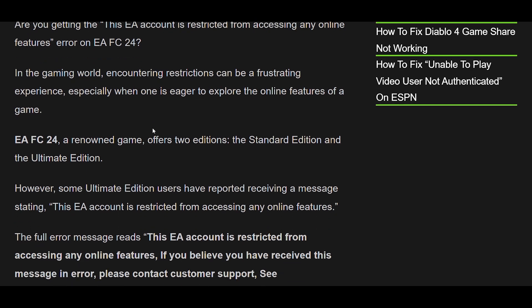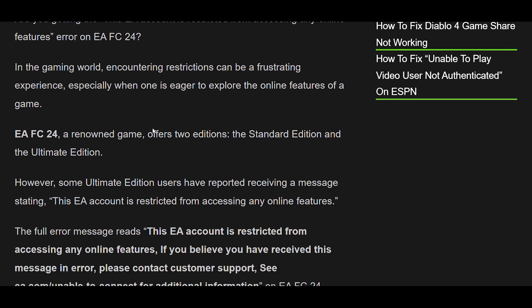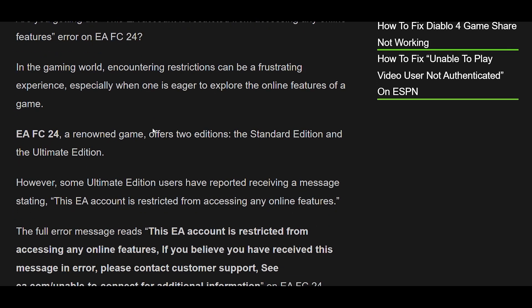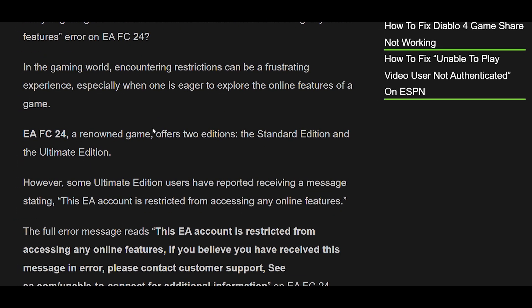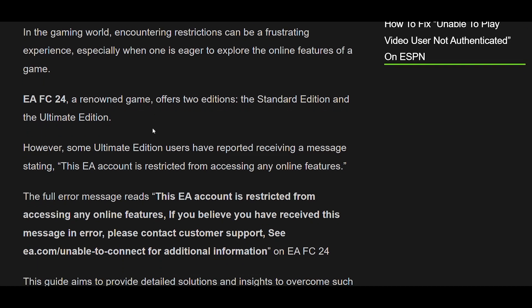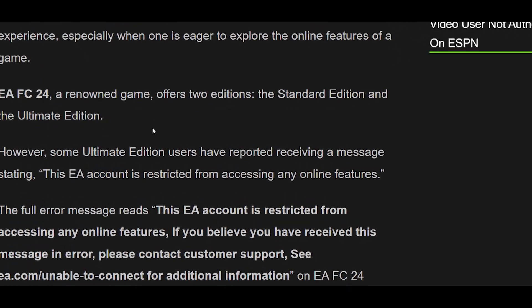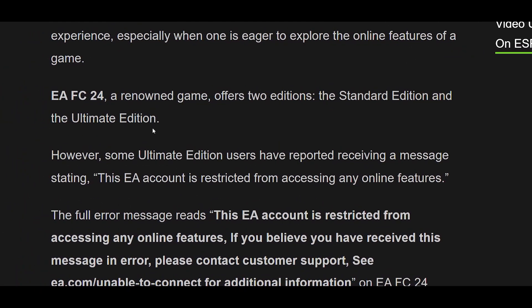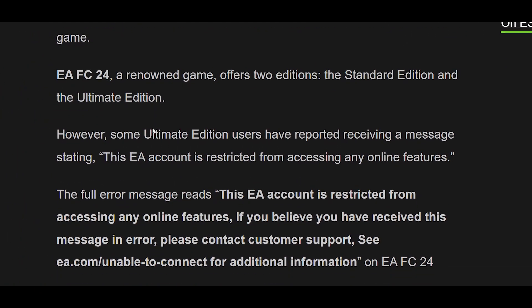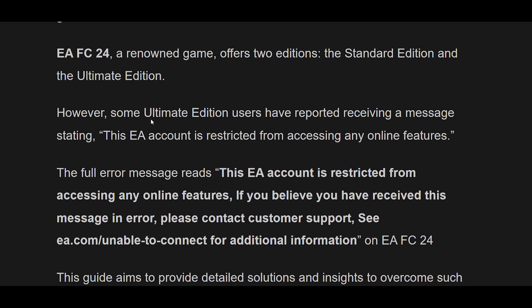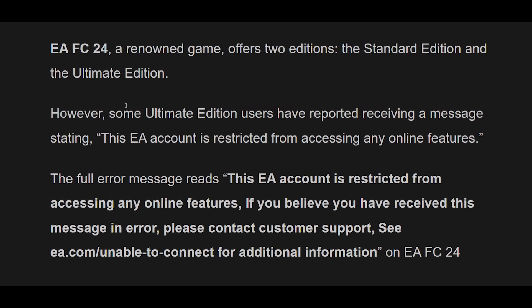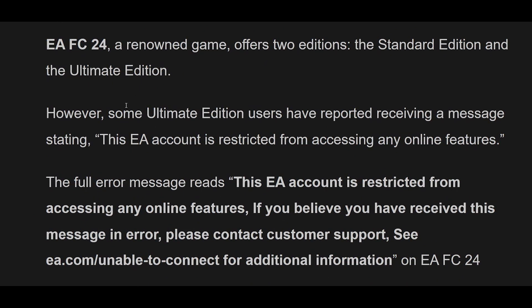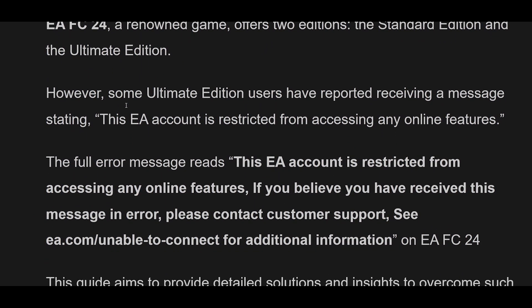EAFC24, a renowned game, offers two editions: the Standard Edition and the Ultimate Edition. However, some Ultimate Edition users have reported receiving a message stating 'This EA account is restricted from accessing any online features.'